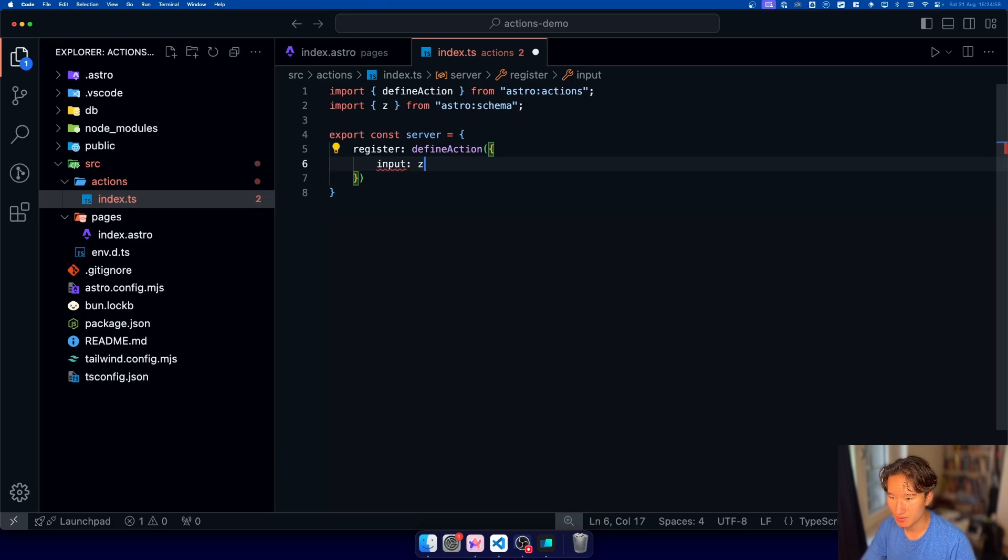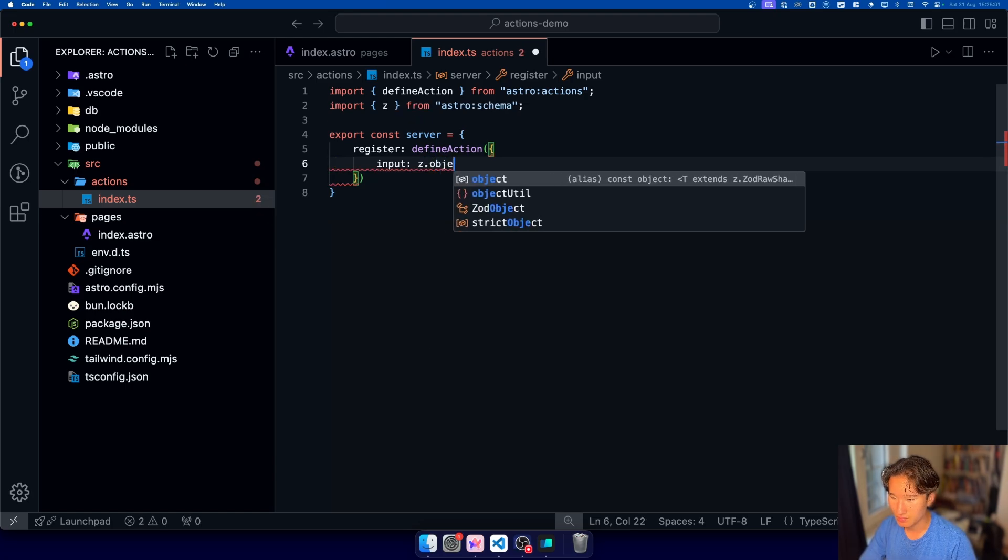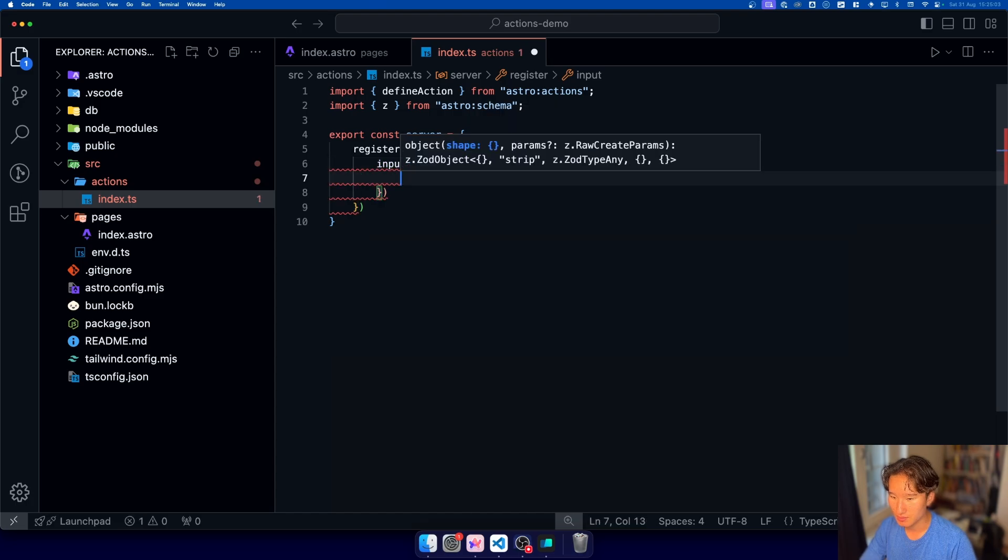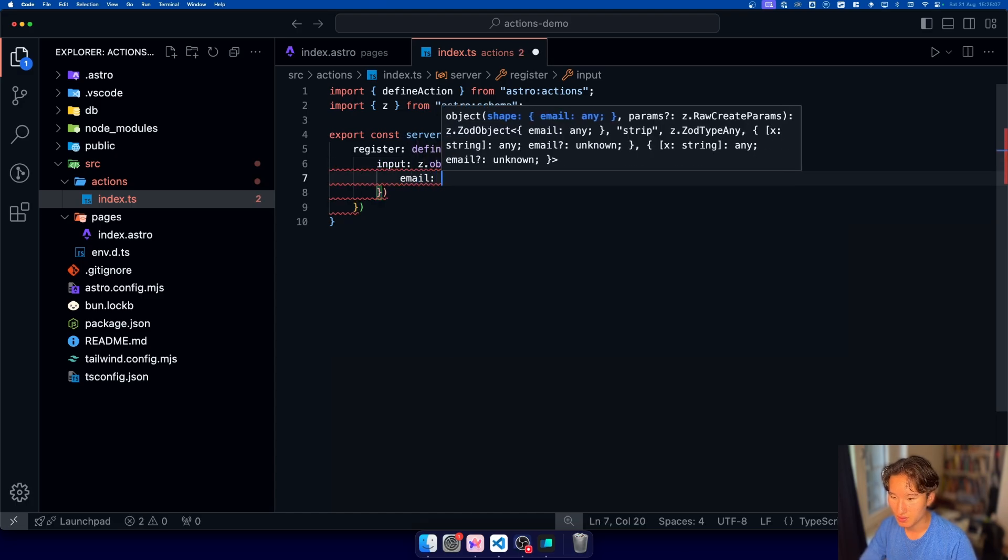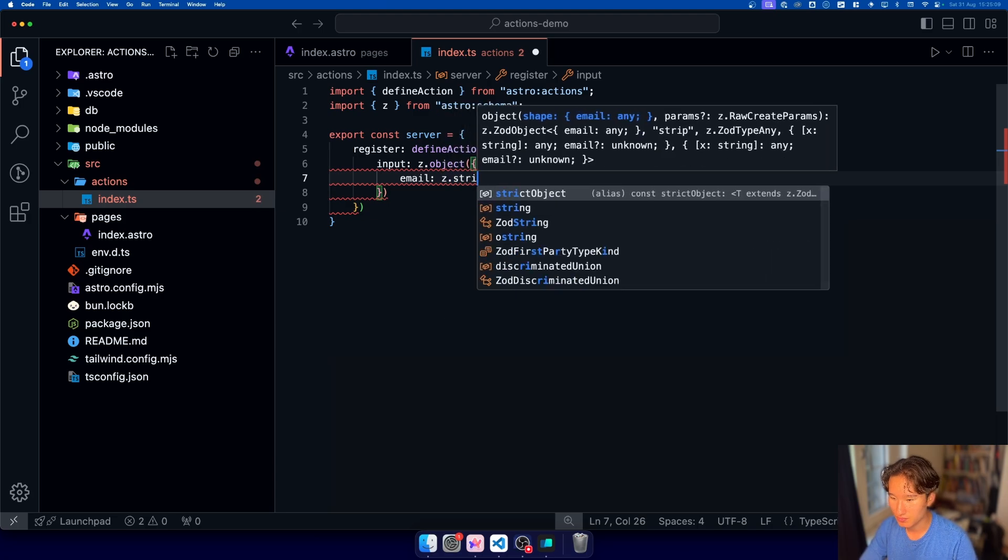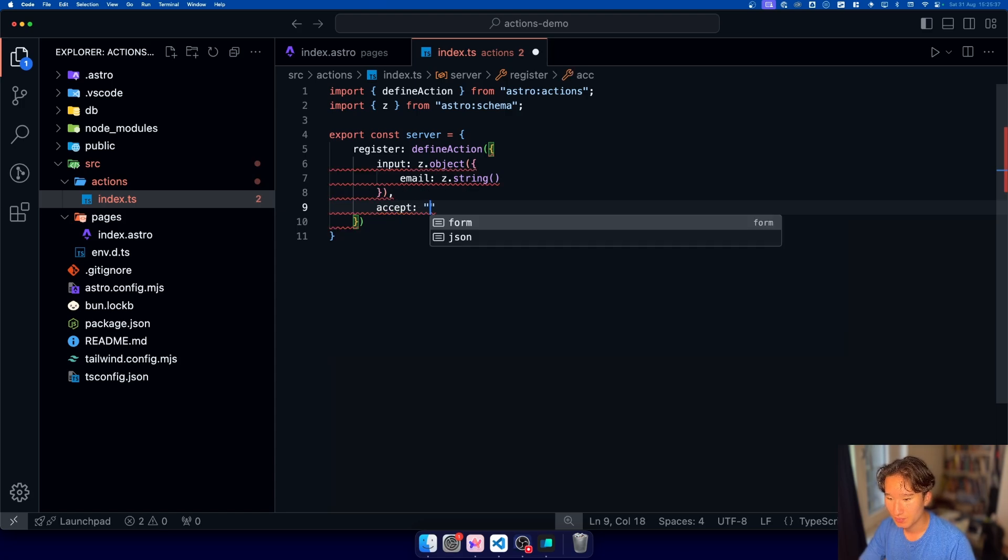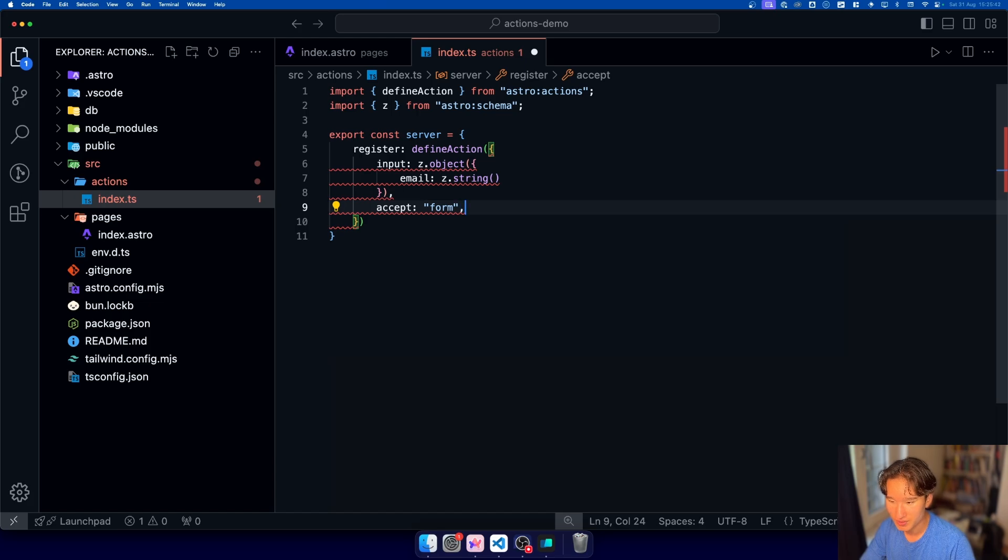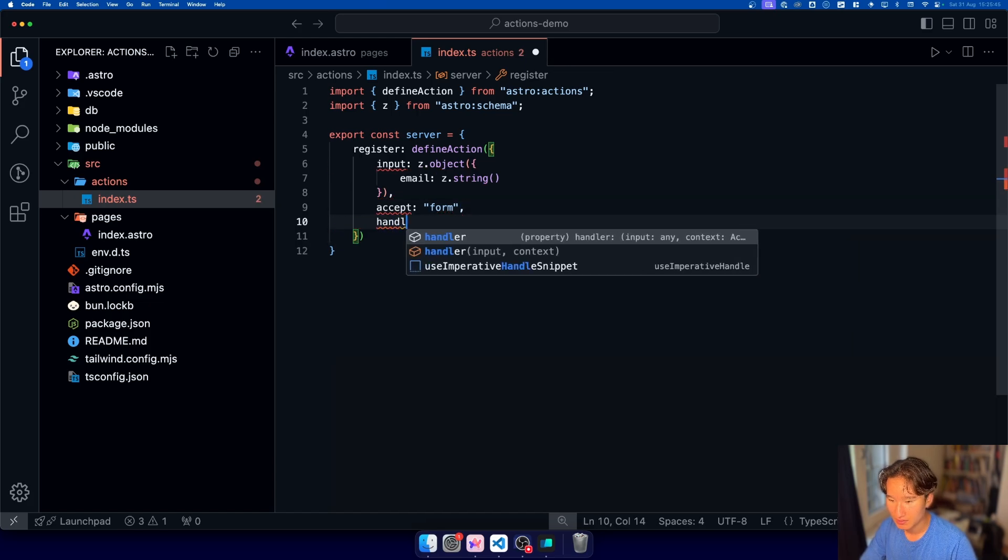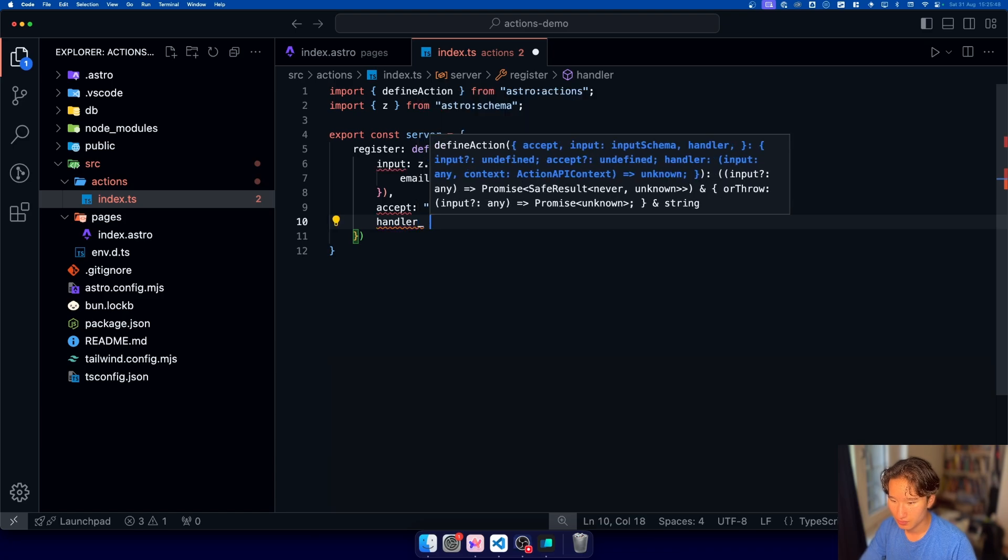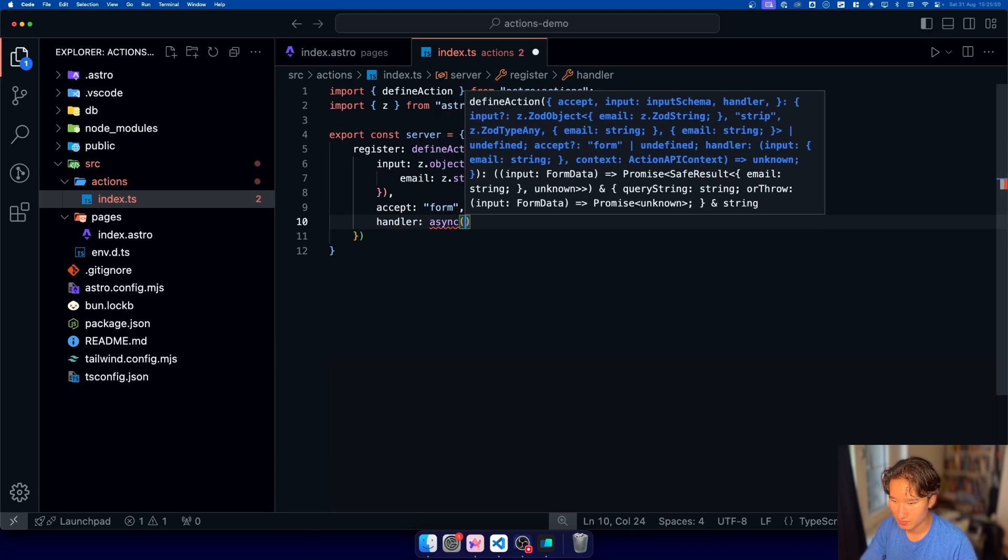in our case we're just gonna take astro schema and we're gonna do z dot object and in this z dot object we're just gonna have an email which is gonna be a z dot string and one important thing we're gonna go ahead and write accept and then we're gonna do form because we are running this action from a form so we actually want form data to be accepted and then in our handler we just go ahead and do async